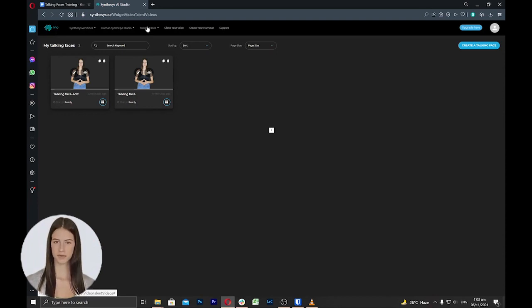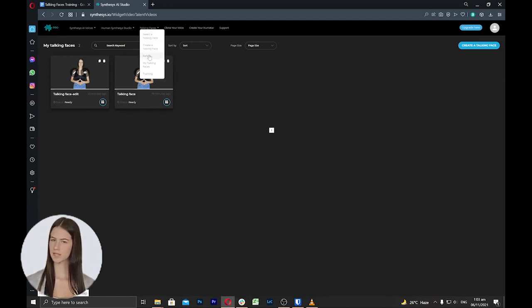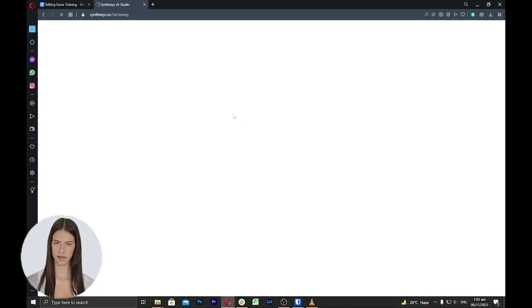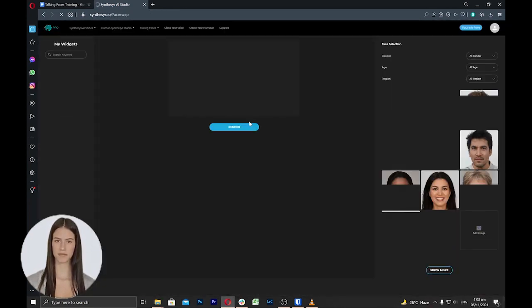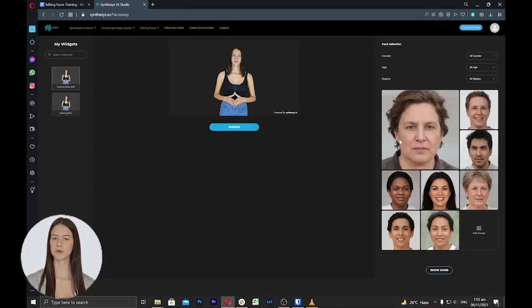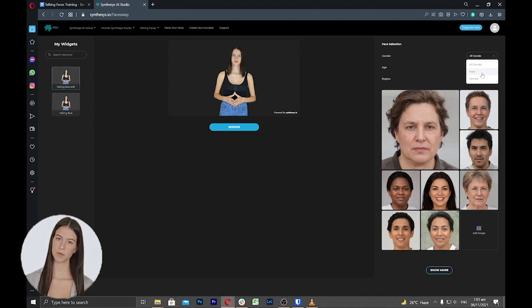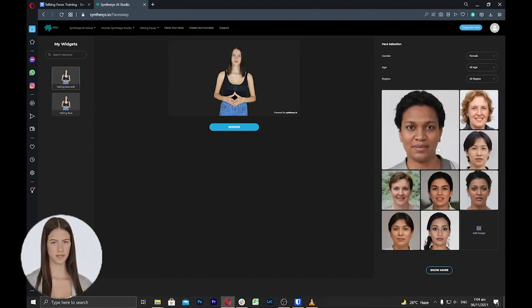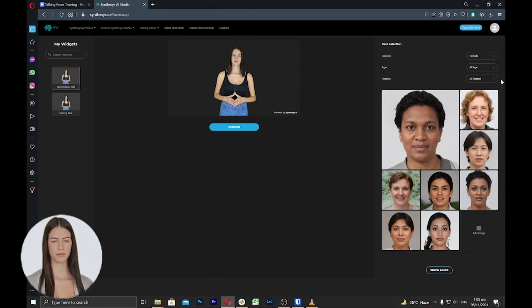Select reface from the menu bar under the talking faces tab. From the left side area, you can select the talking faces that you want to reface. Select one and then you can click add image to add your own face or you can select from the available faces inside the tool.